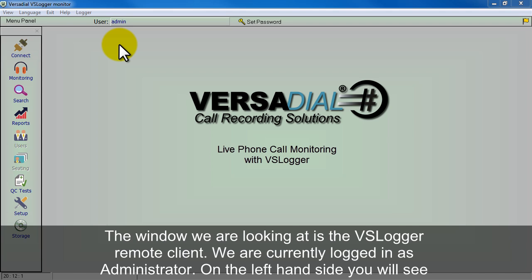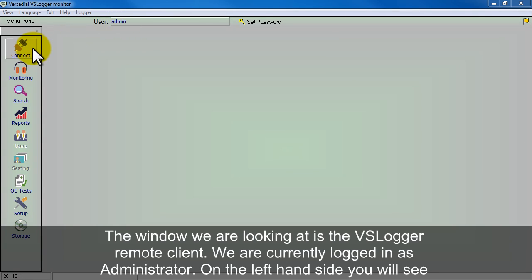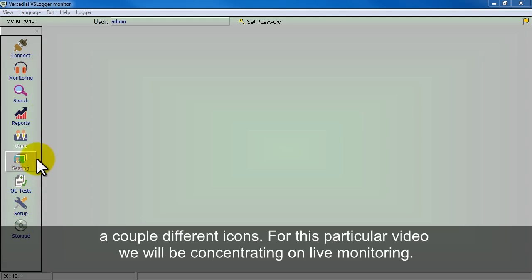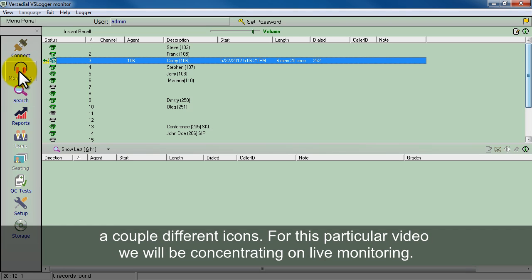This window we're looking at is the VS Longer remote client. We're currently logged in as the administrator. On the left hand side you'll see a couple different icons. For this particular video we're going to be concentrating on live monitoring, so we'll click the monitoring icon.